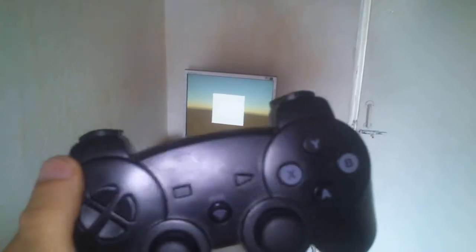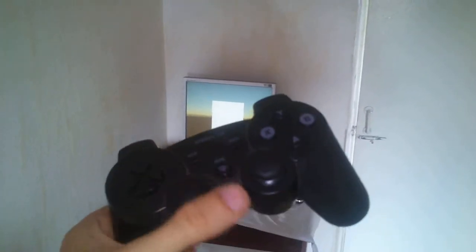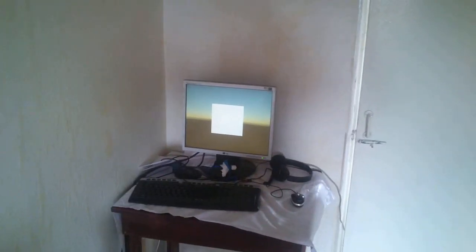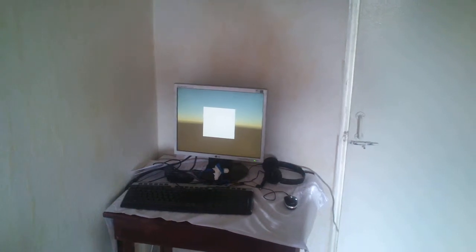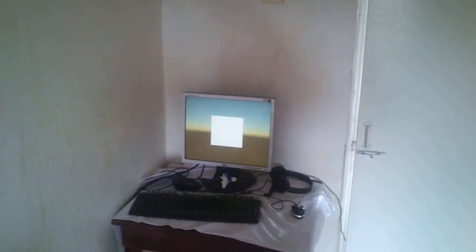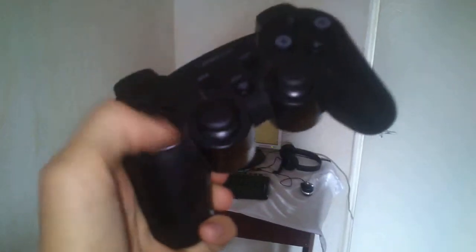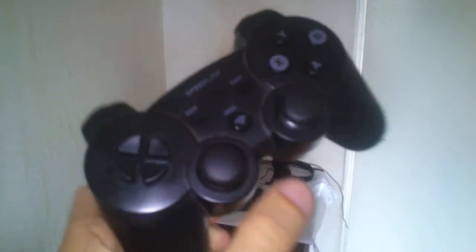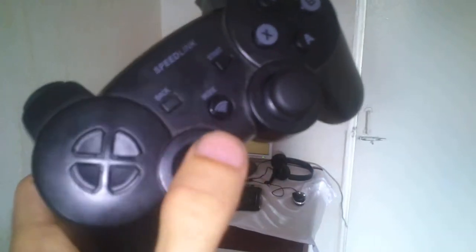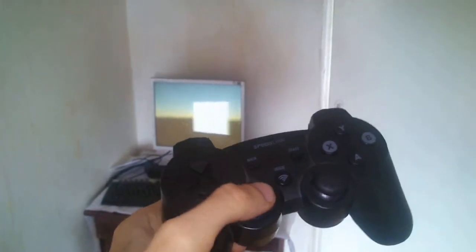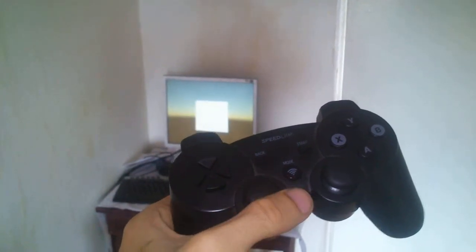So I'm using this gamepad Speedlink, and the first part of this video is to show you how it's working in your game or application. So I'm going to use this part of the joystick and I'm going to rotate my camera like this.